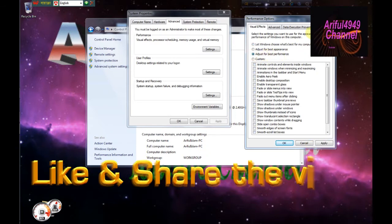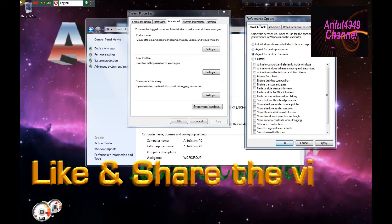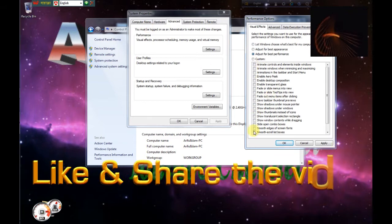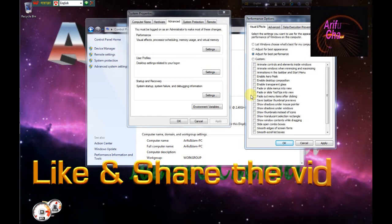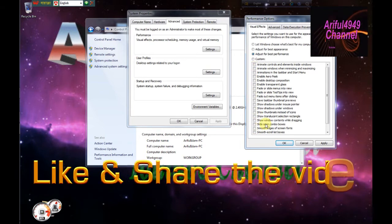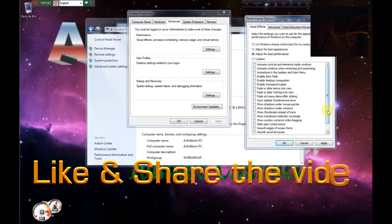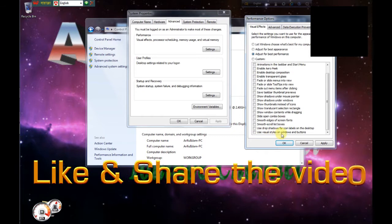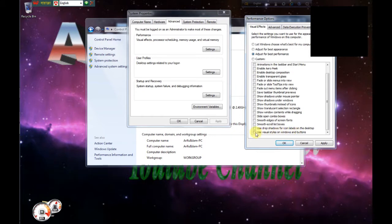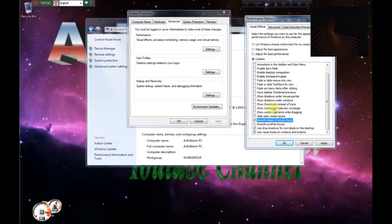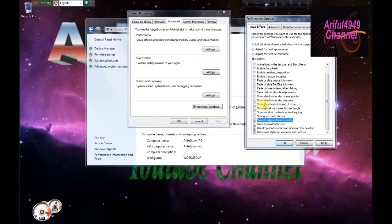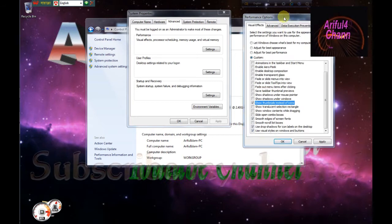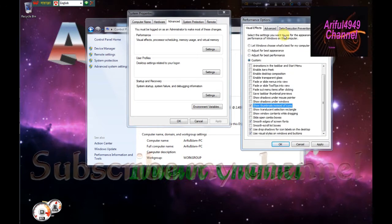Here you can see the current settings. There are checkmarks for various options. You can uncheck some of these to improve computer performance. Some animations will be disabled which can make the computer faster.